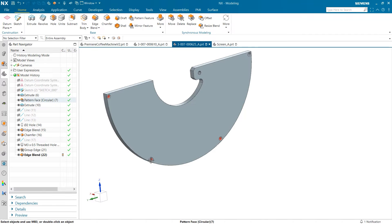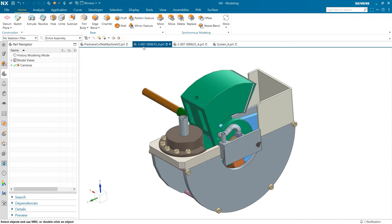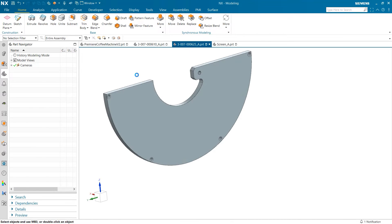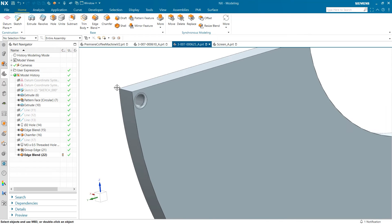If we go back to our subassembly and instead decide a chamfer is more appropriate, we can easily adjust the changes by deleting our edge blend and using the group edge as our input in the chamfer command.